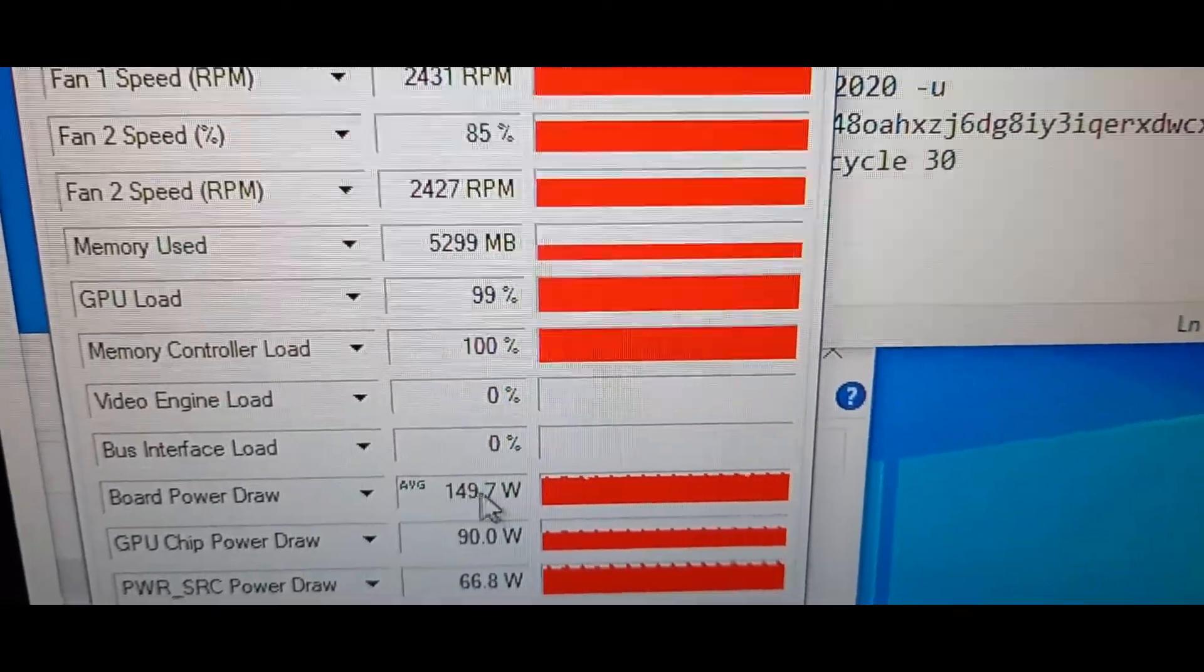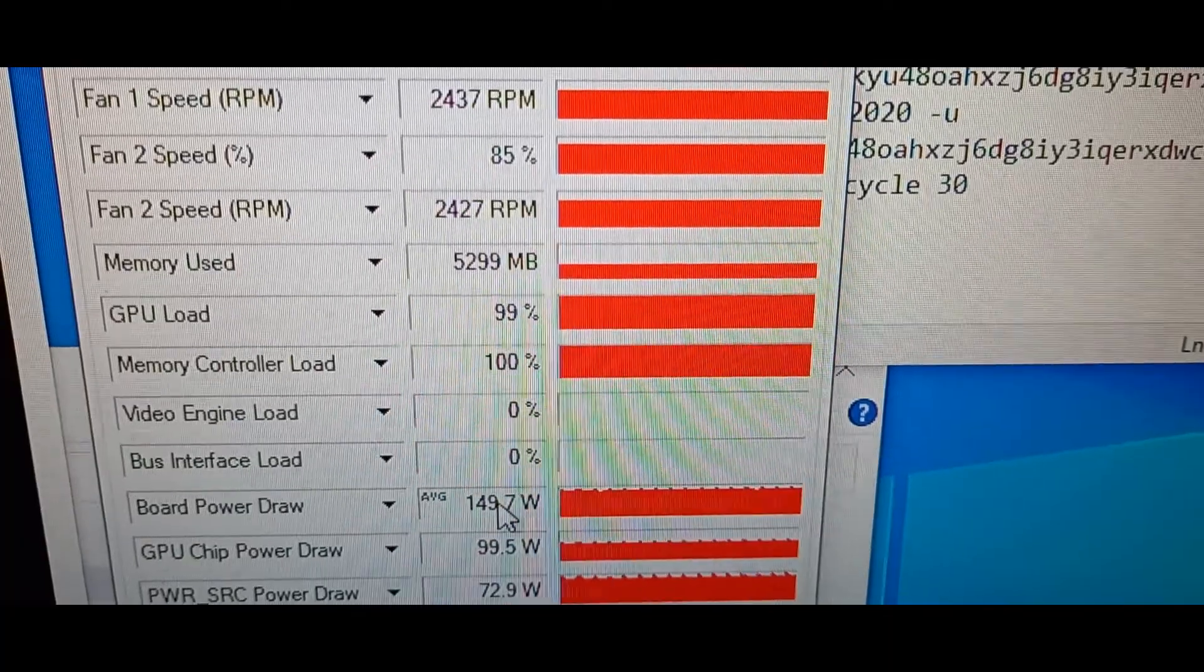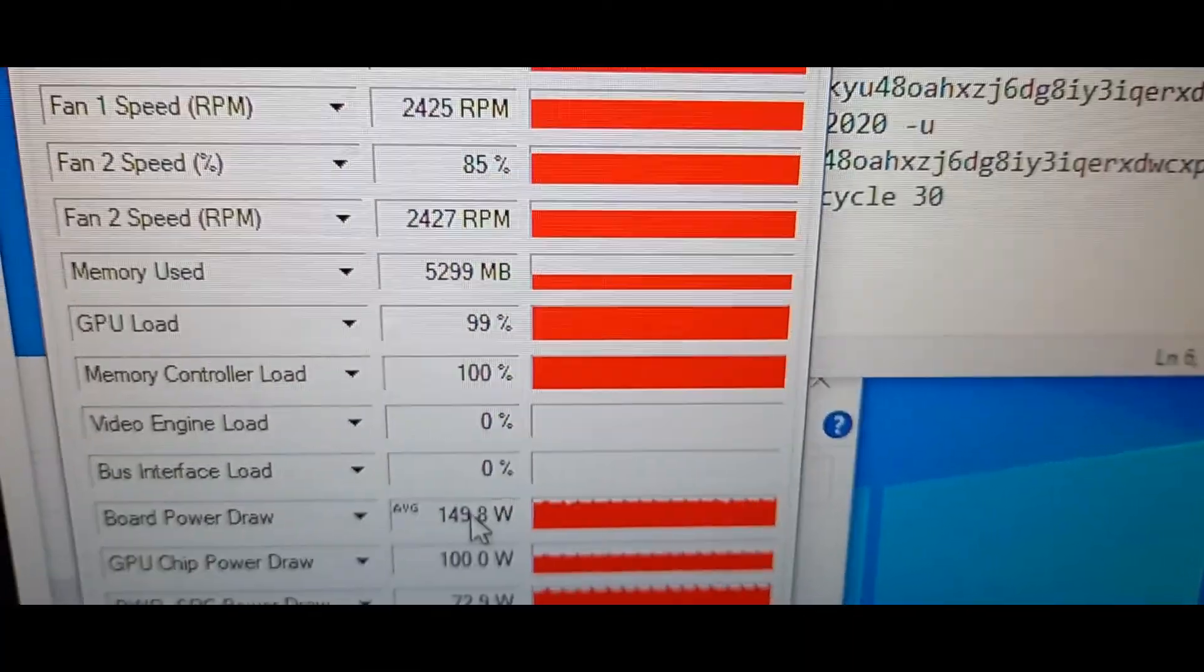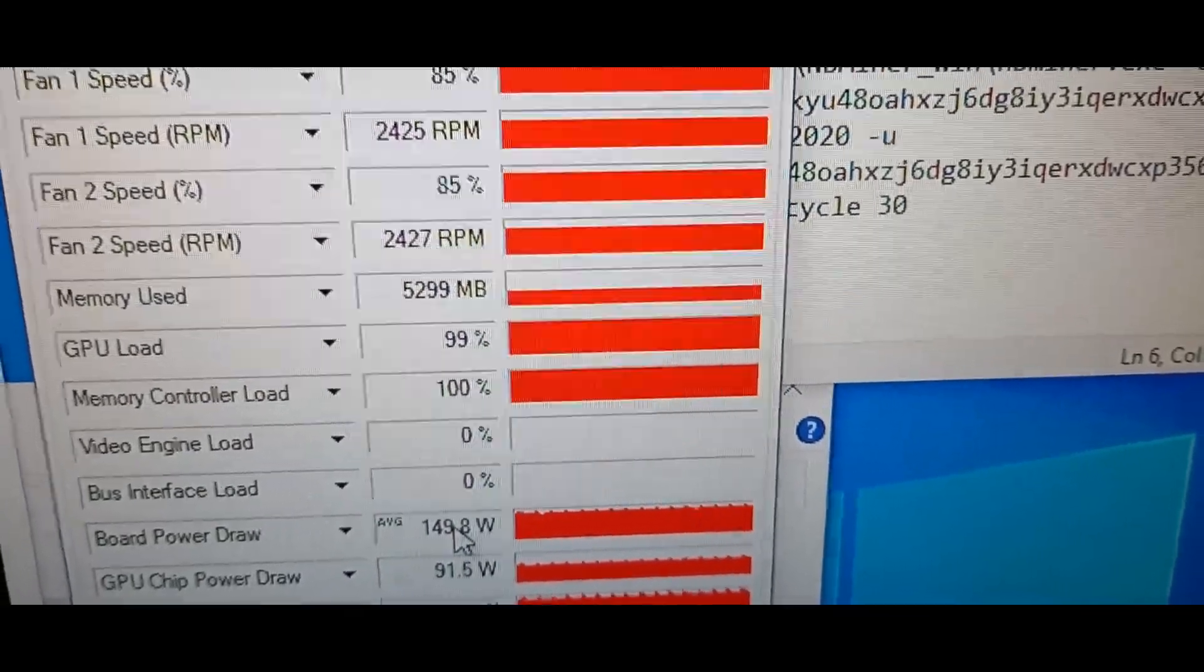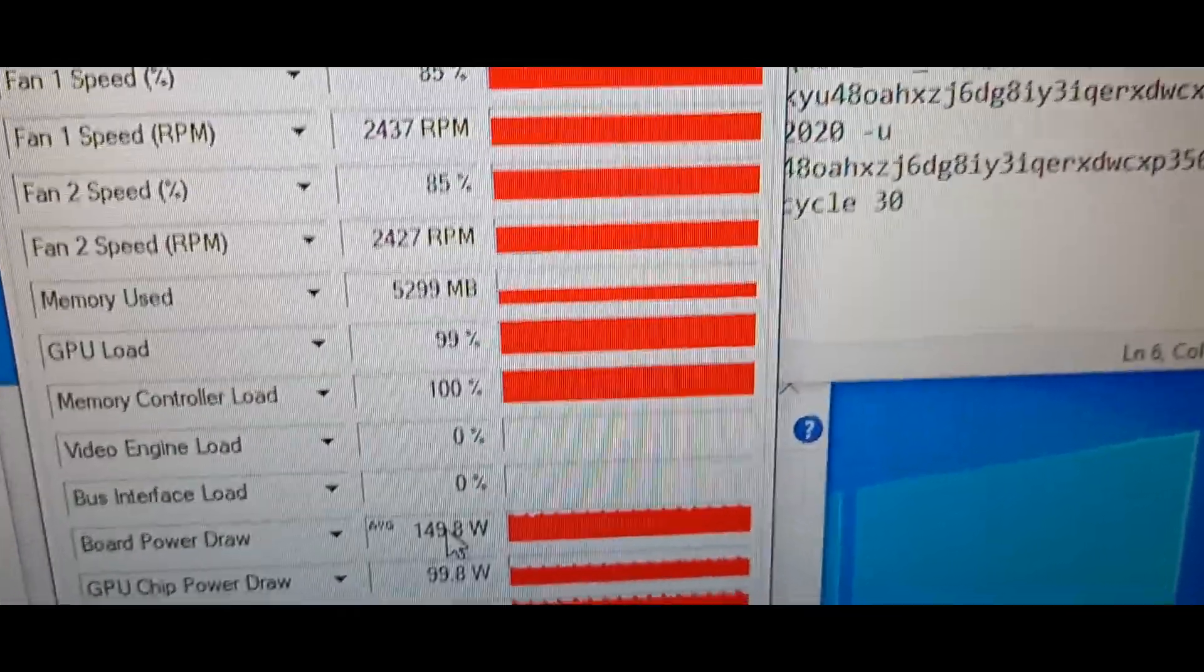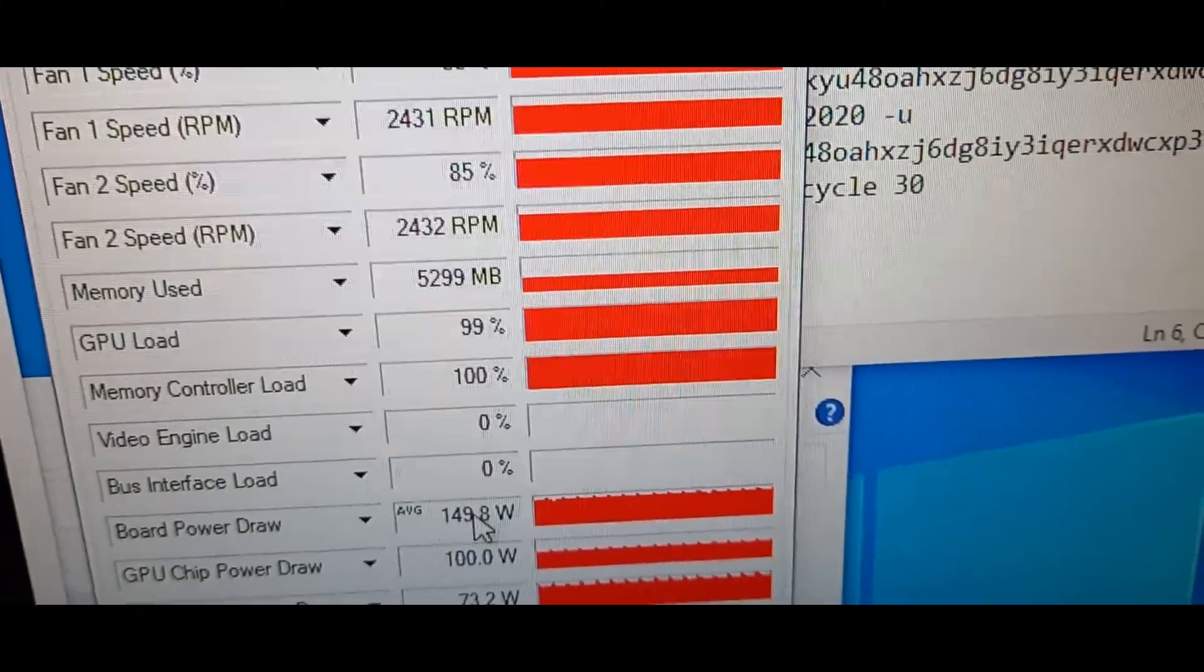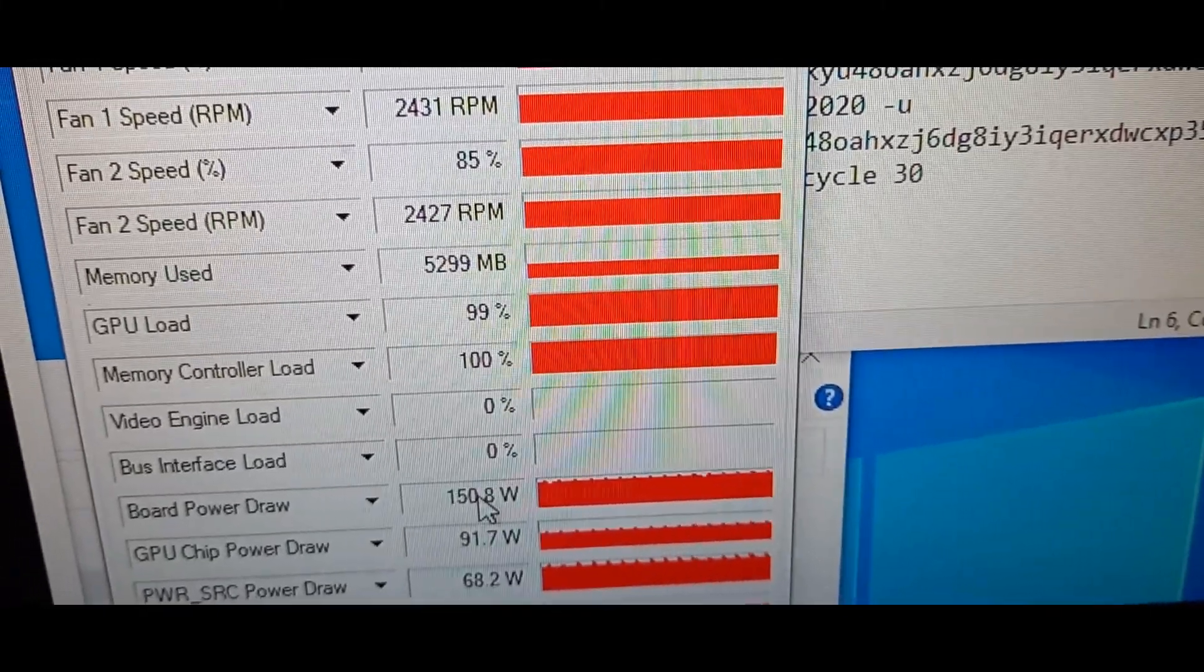If I'm going to see here the average power, it's around 150 watts. I know that the power save would be somewhere around 120 watts and probably would get 32, maybe 33 megahash, something like that. Much more efficient than this mode.